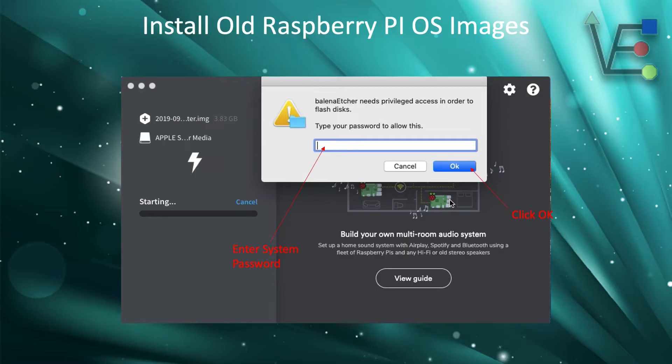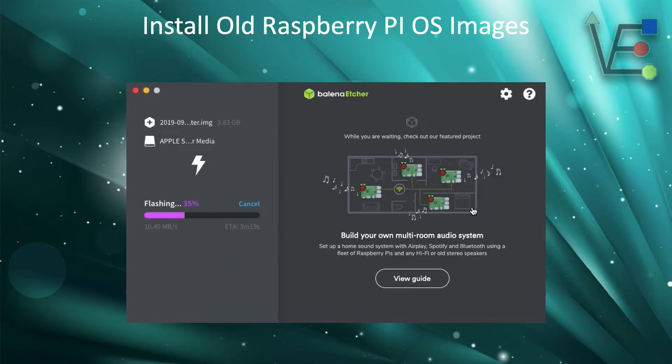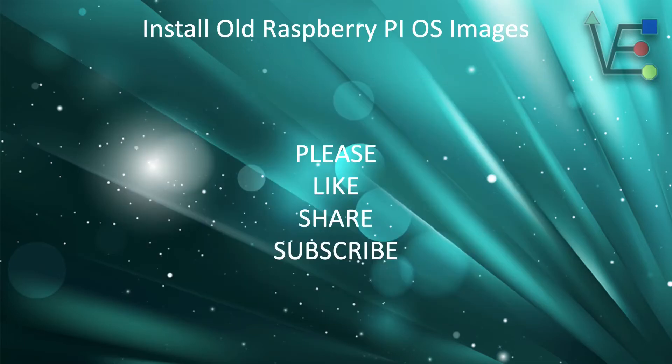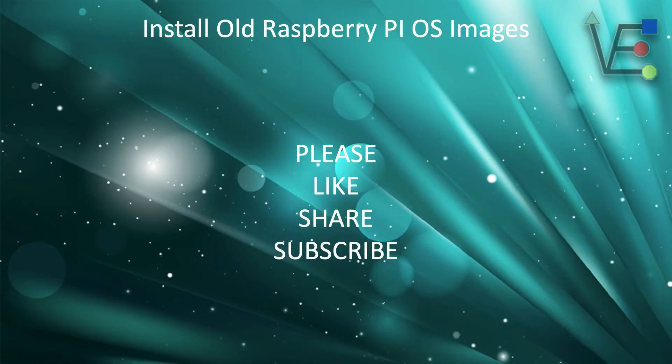You're going to be prompted on macOS to enter your system password and click OK. After you have done so, Etcher will begin unpacking your image and installing it on your SD card. This is all that is required to install an old image of Raspberry Pi OS on your SD card.